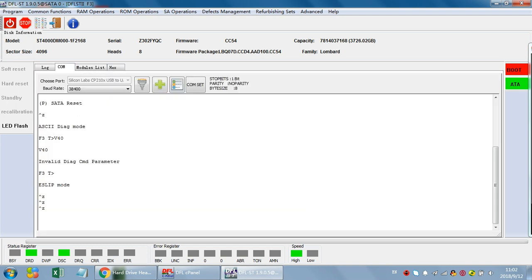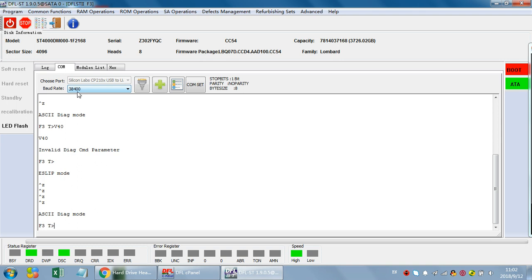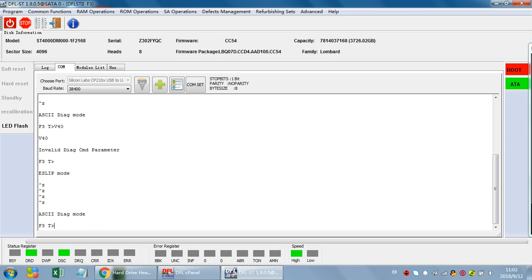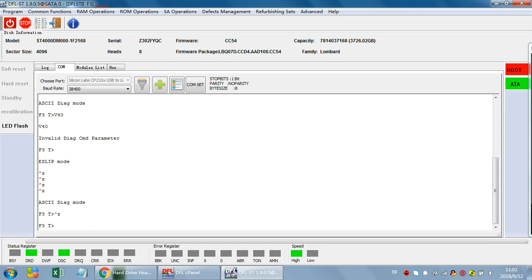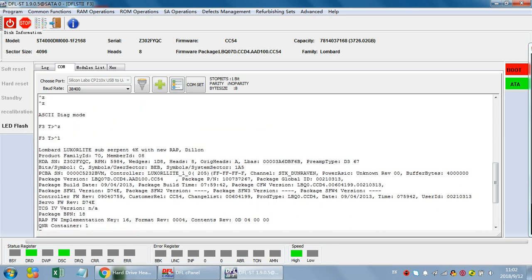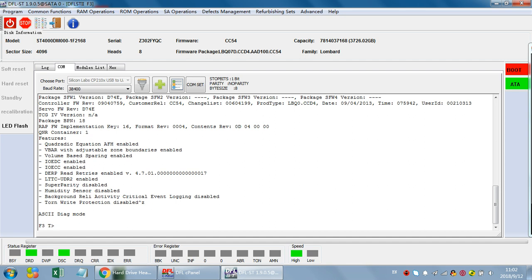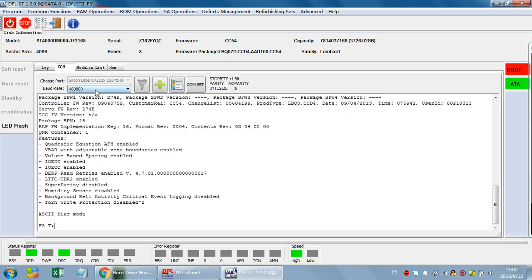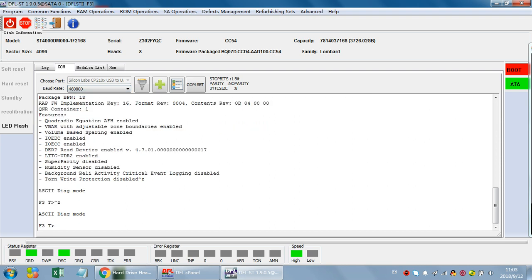We go back to the standard 38400 and then we can enter the F3T prompt. Because this drive is locked, we need to unlock it first. We can use the common repair unlock dialog mode — for these two drive families we can use this function to unlock it. Now we can enter the F3T prompt and use Ctrl+L. If the information is displayed normally, the drive has been unlocked successfully. We can use Ctrl+V again to enter the F3T prompt.